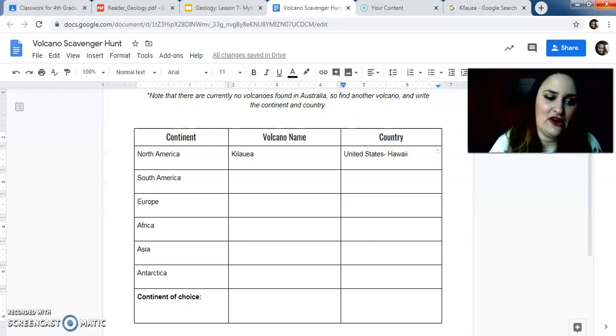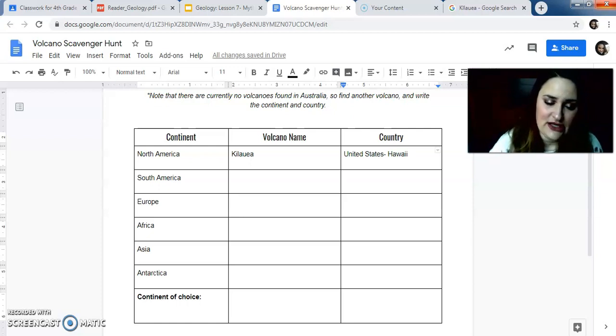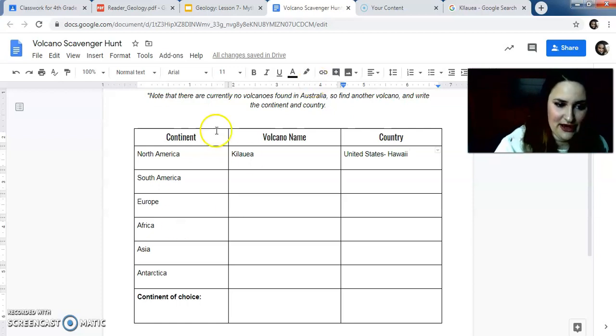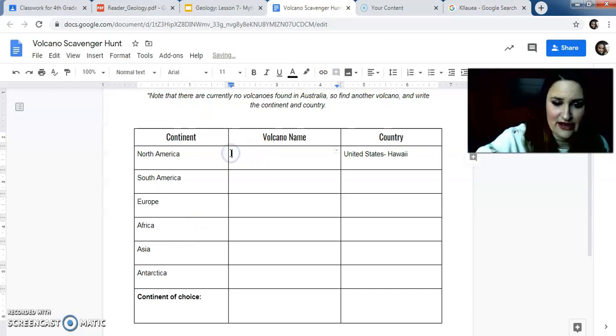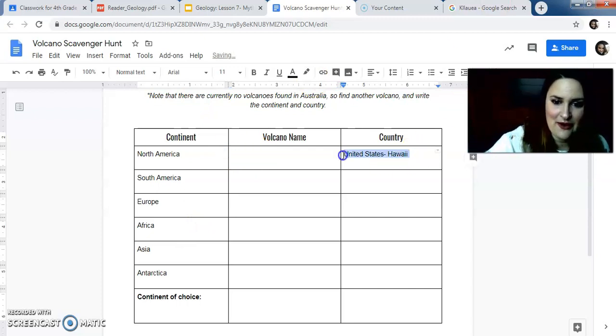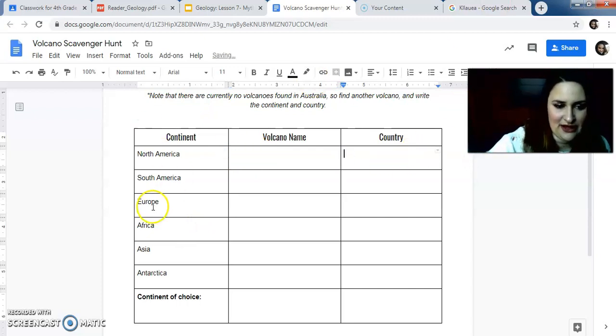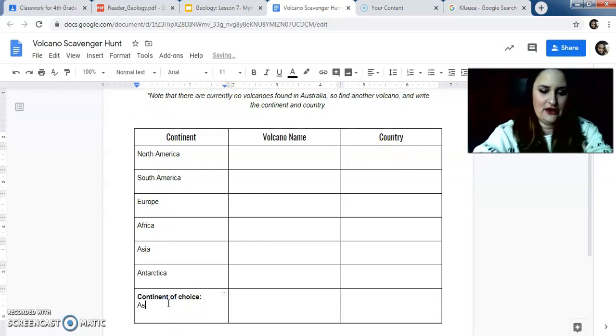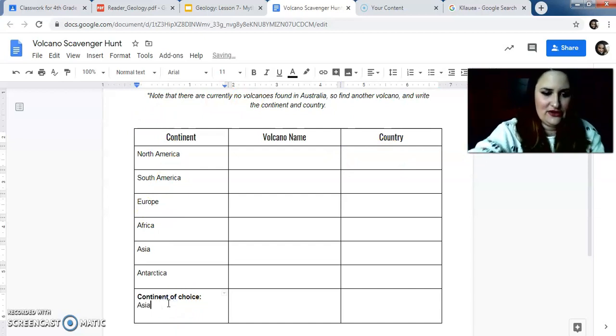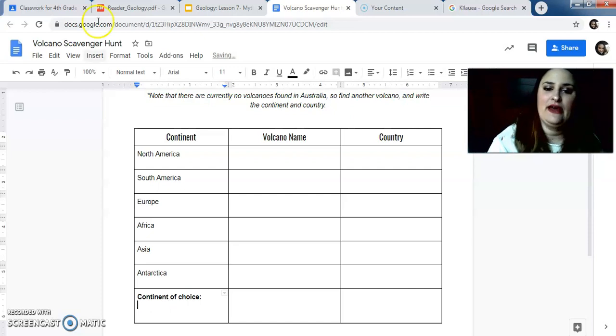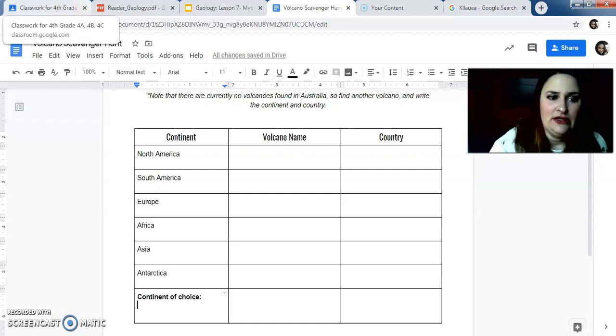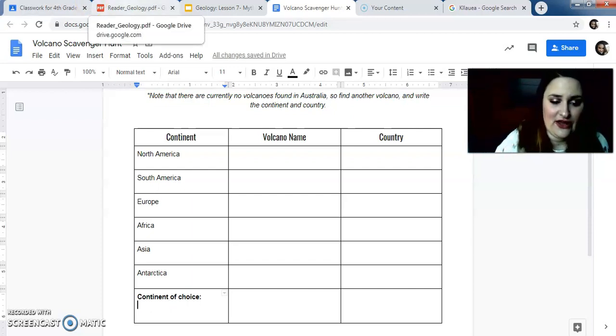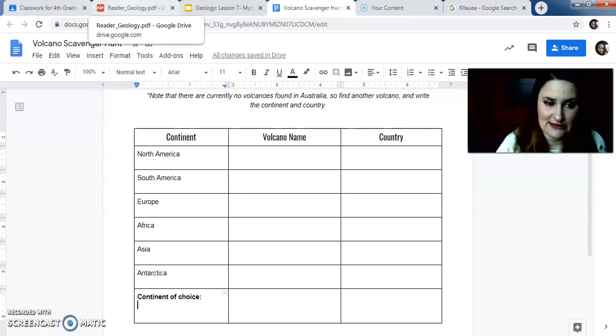But like I said, there's not one in Australia, so you're going to have to pick another continent to do. So you could pick Europe and put Europe down here. You could put Asia or you could put Antarctica. Whatever you decide to do, you're going to put in that column. So make sure that you do this. Complete it. Submit it to me.